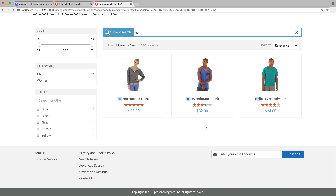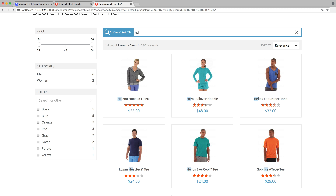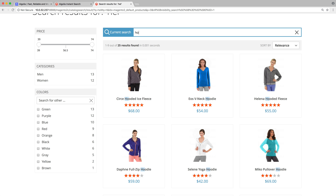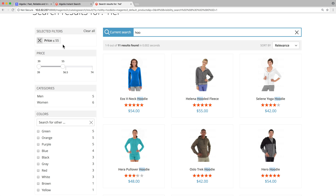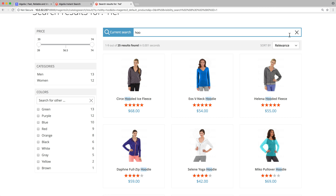Otherwise, we can press Enter to be redirected to a full-page search experience. This new page is called Instant Search, and it is made of three main areas: a large search bar, all the search results, and a sidebar with filters. At each keystroke, results are updated instantly to become more relevant.